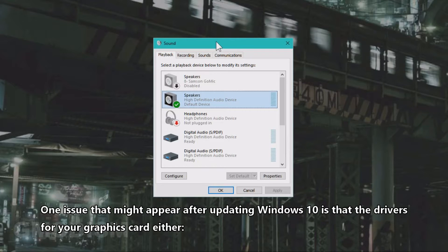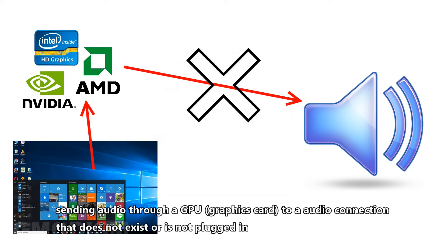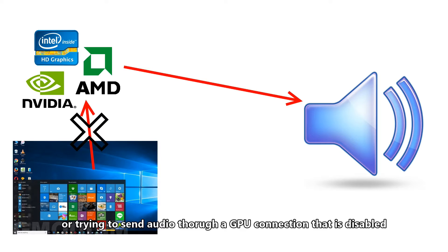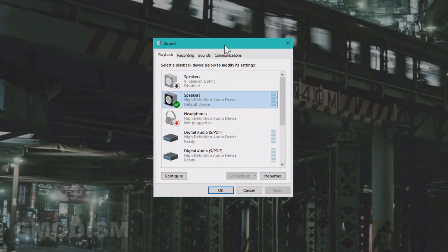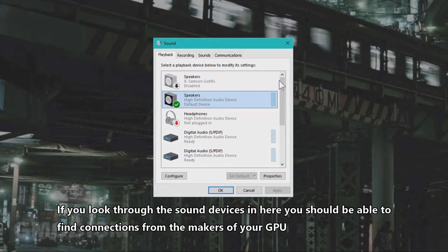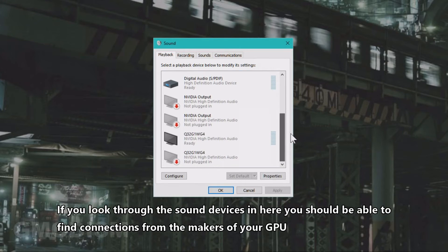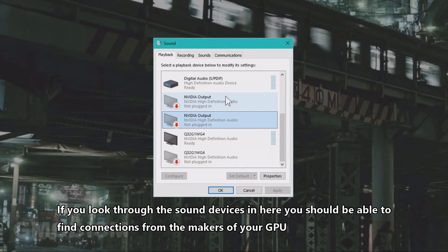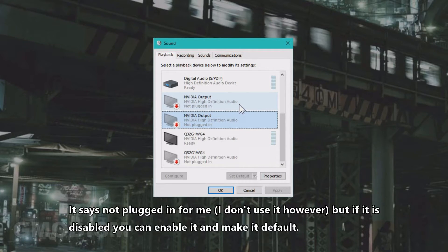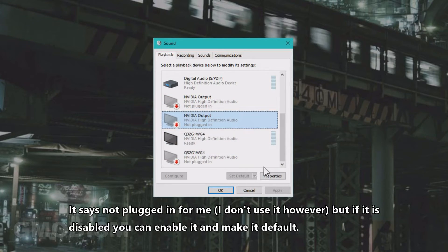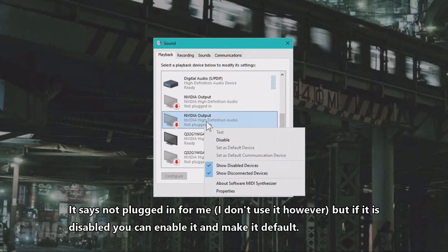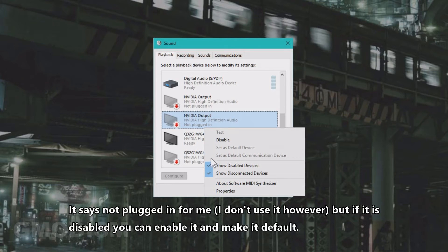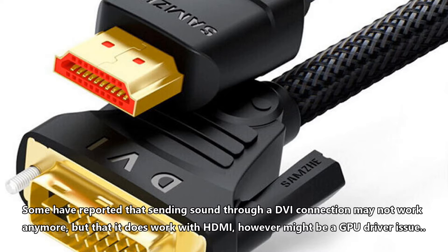One issue that also might cause sound to disappear after updating Windows 10 is that the drivers that come to your graphics card might have the issue of either sending audio through your graphics card to a connection that doesn't exist, or trying to send sound through the graphics card but it's disabled. If you go into Sound as before, you can check here for devices that look like Nvidia if you have an Nvidia card, or if you have an AMD card you should find that too. It says not plugged in or it says ready, but you can set it to enabled if it is disabled.